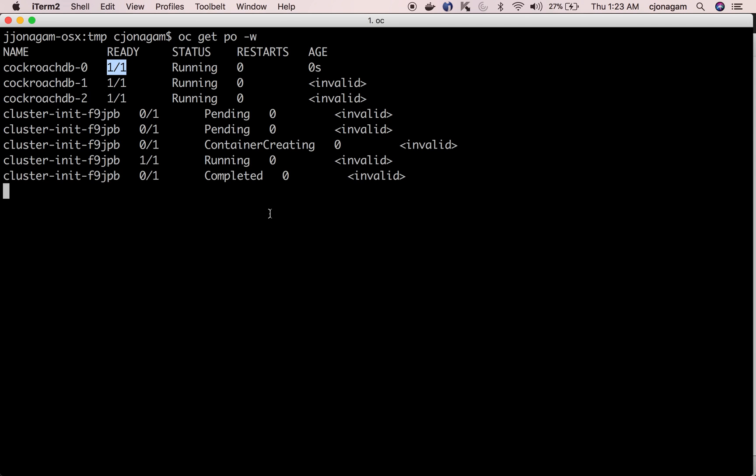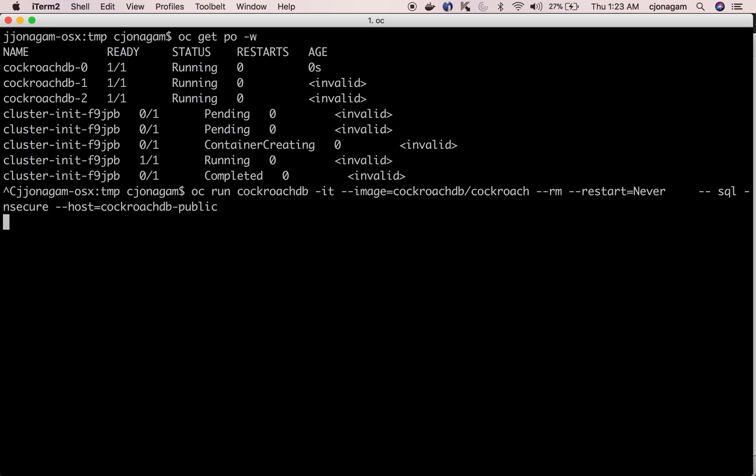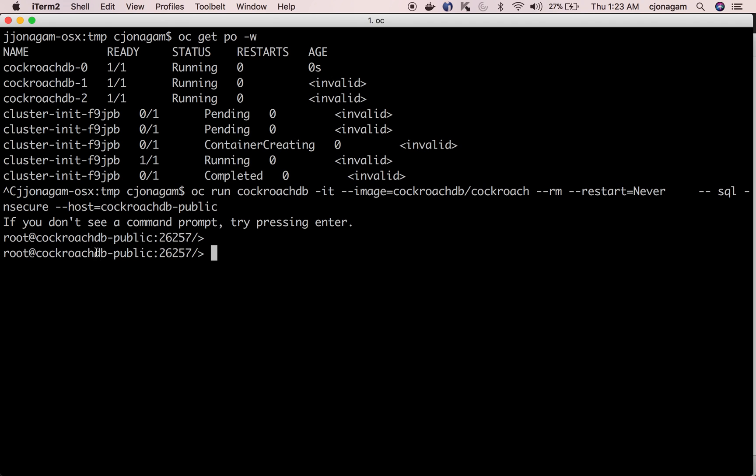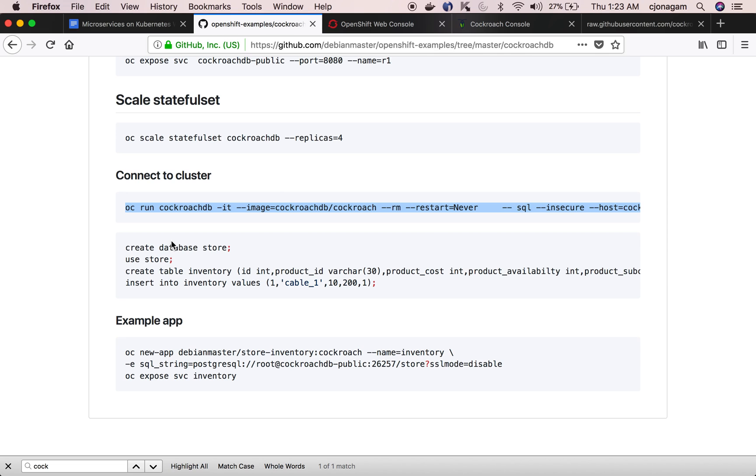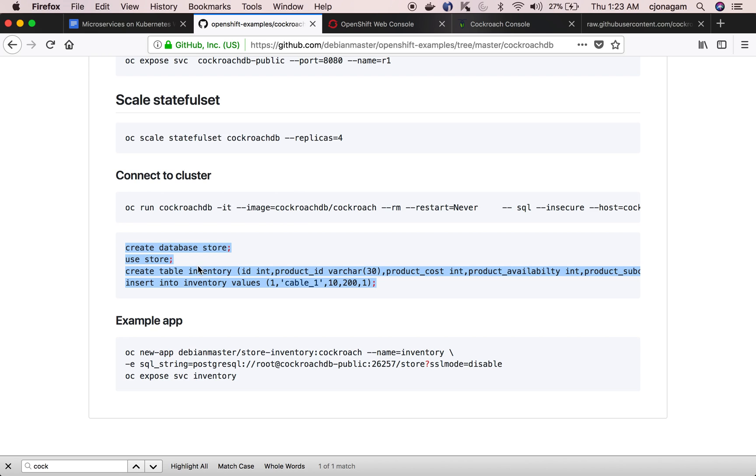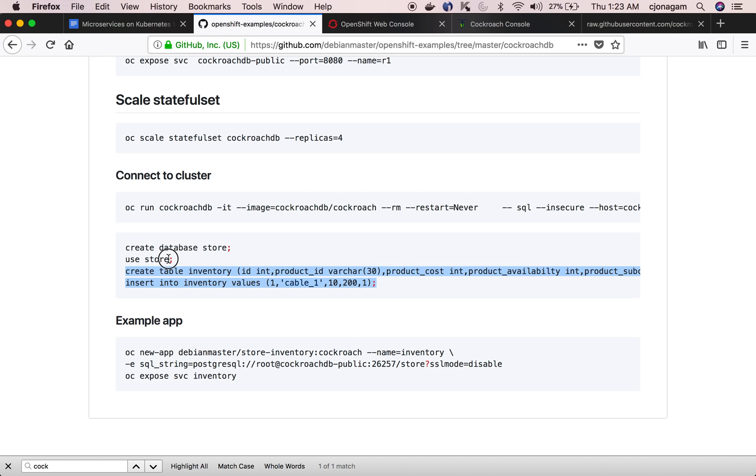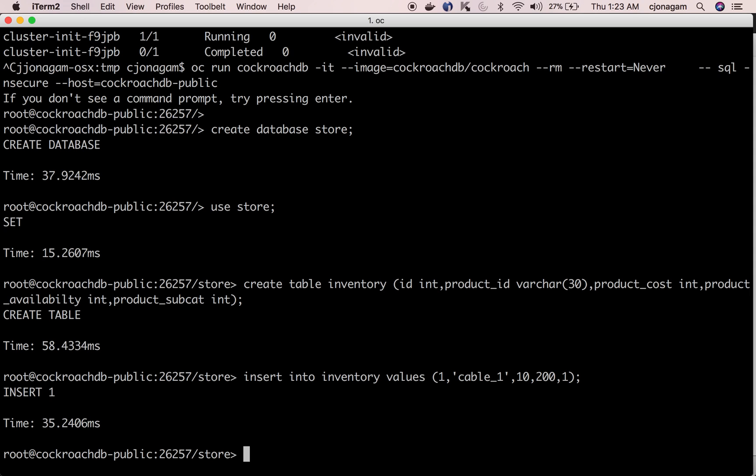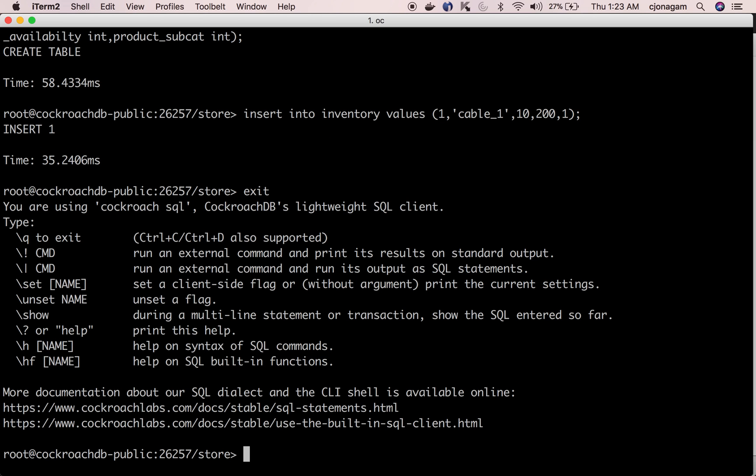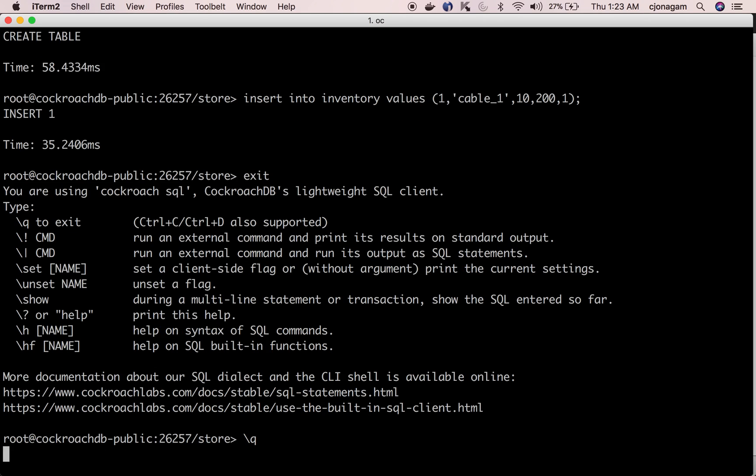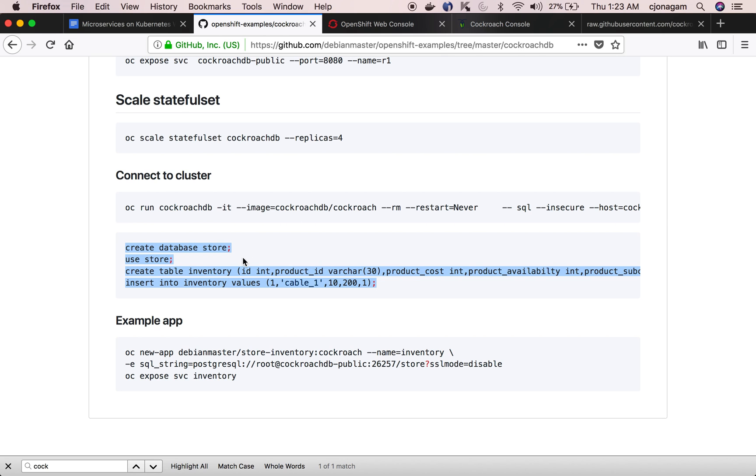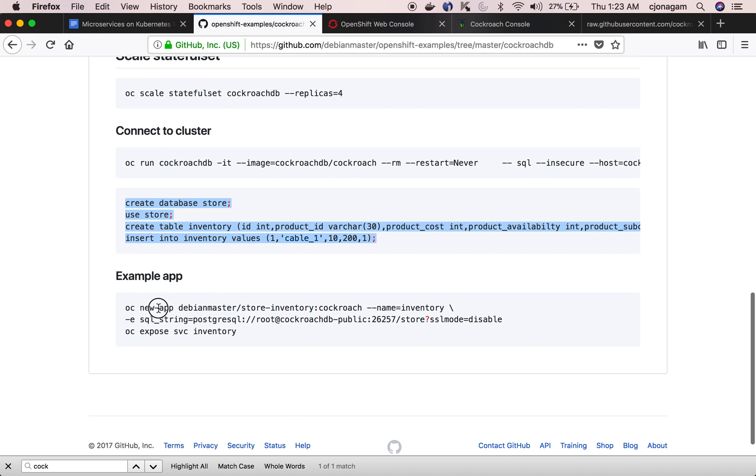This will give us a door to a CockroachDB cluster so I'm going to run this. Now I'm inside the CockroachDB cluster. I can just execute all these SQL commands so I'm going to create a database called store and then create a table called inventory and then add some values in there. So my schema has been created and I'm going to exit that.